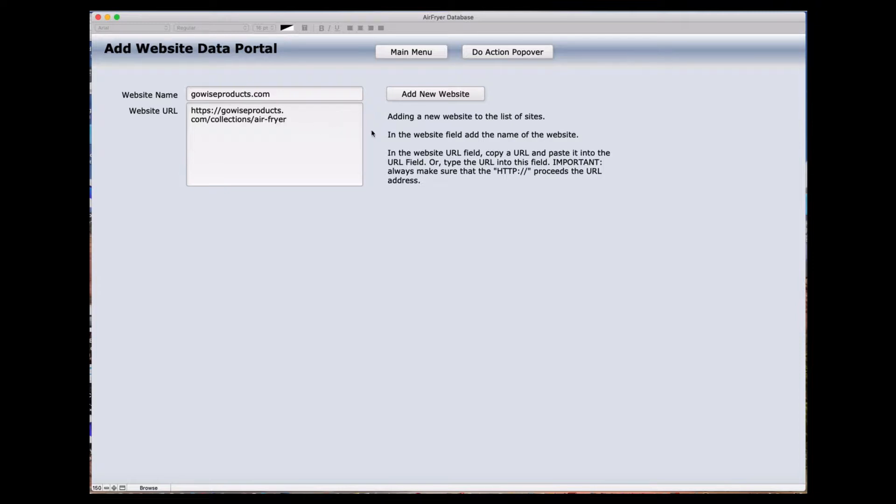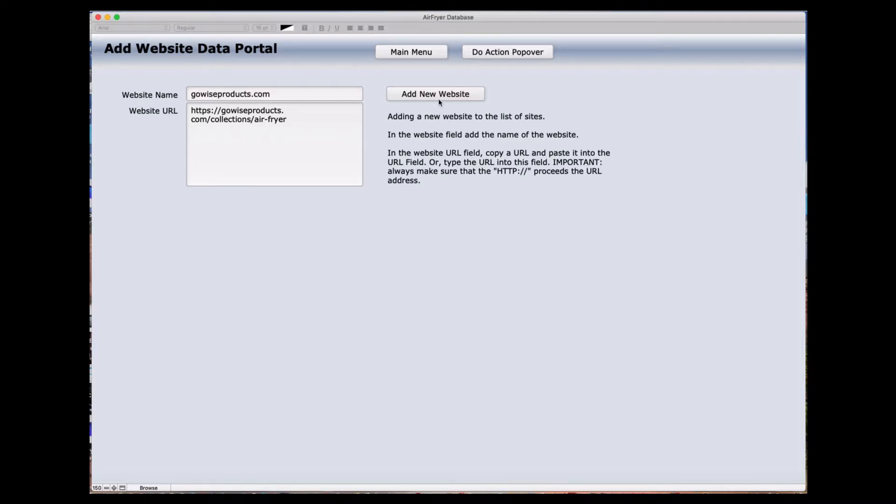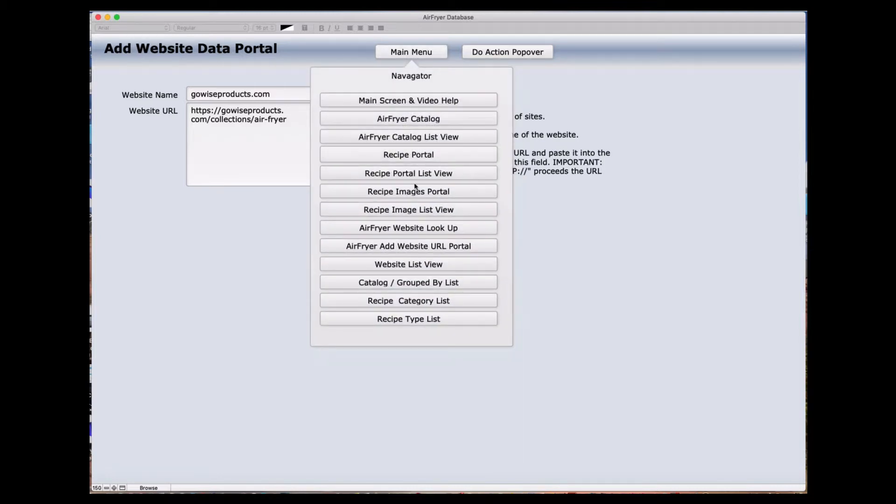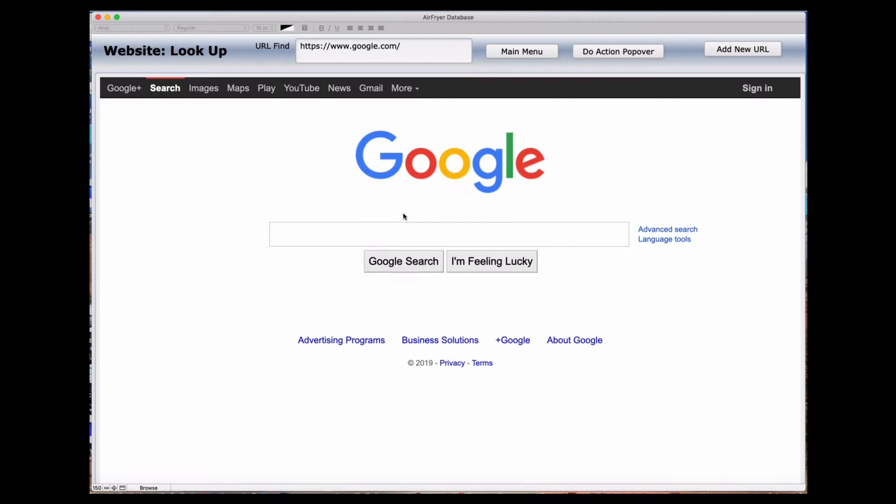The information here is adding a new website to the list of sites. In this website, it wants you to add the name field for the website and then the information I just spoke about. It's very important to include the HTTP colon or one that has the S on it as well. Let's navigate back to the screen we were in and go back over to the website lookup. Now we're going to show you how you can use that URL that was added.